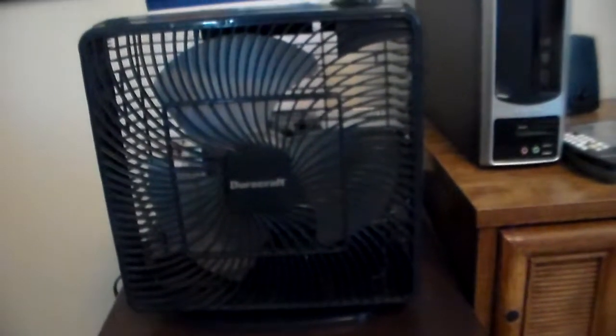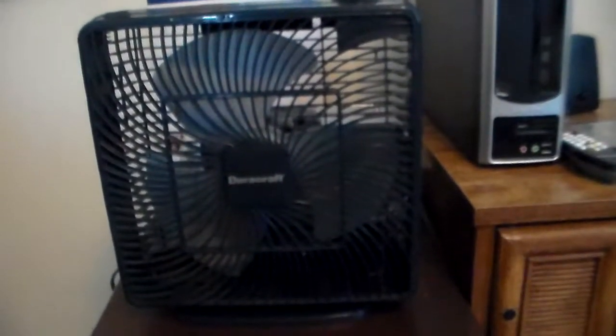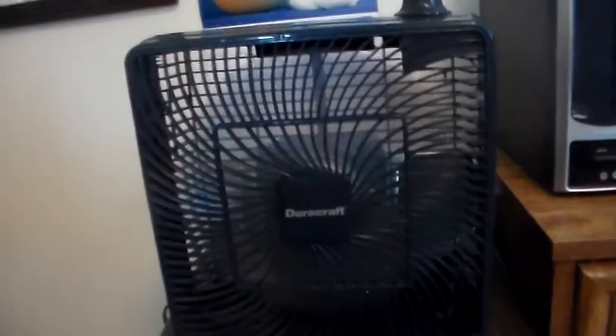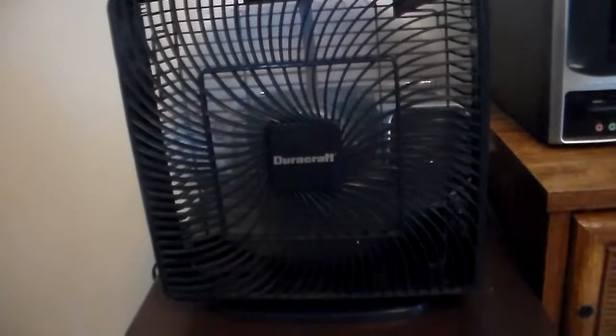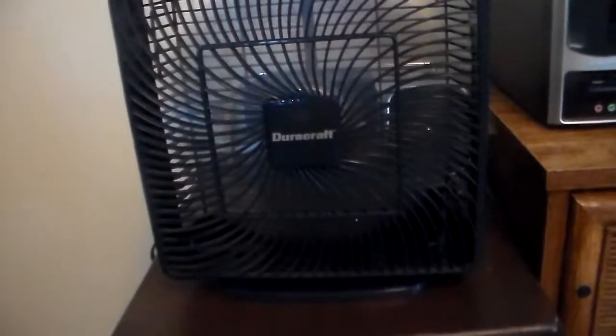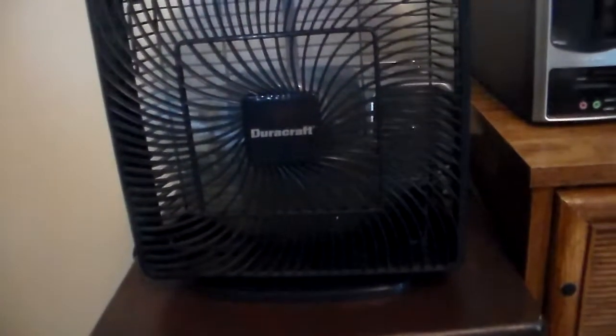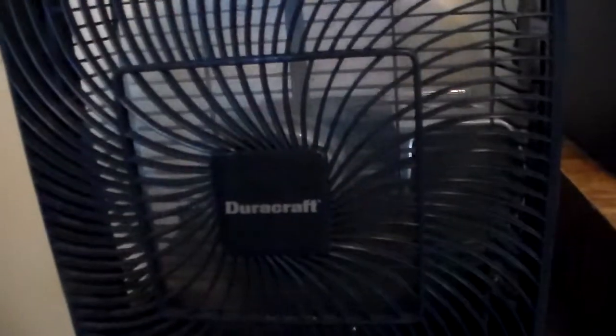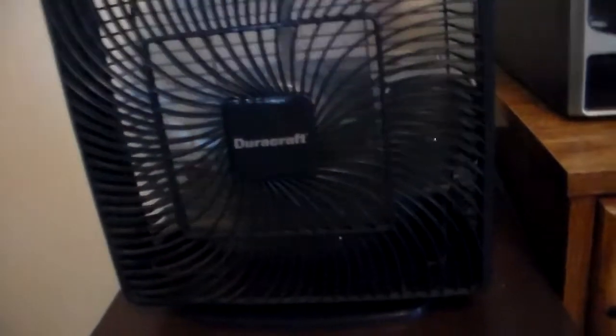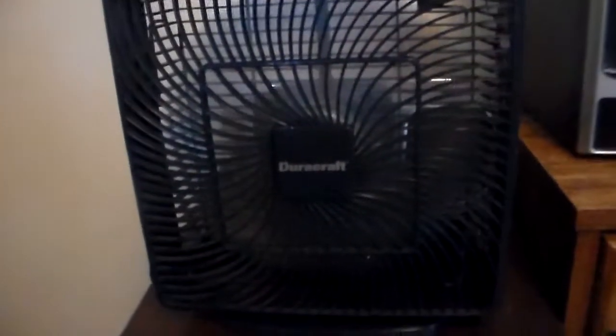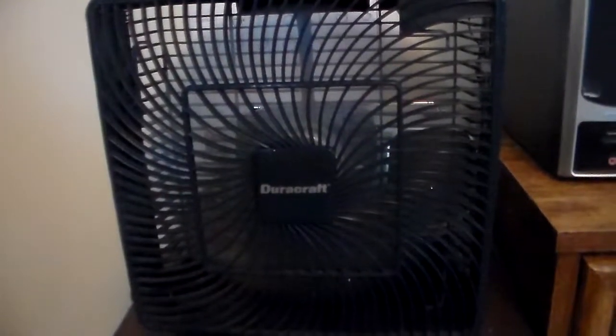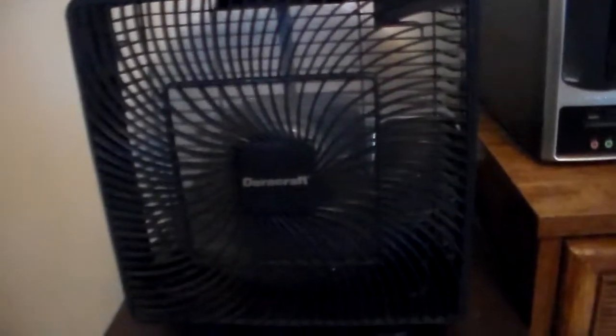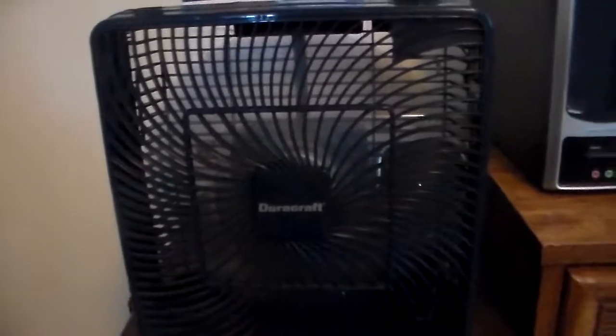2004 DuraCraft 10 inch box fan, model DB100 on high. Drag to high, drag to low, and then off.